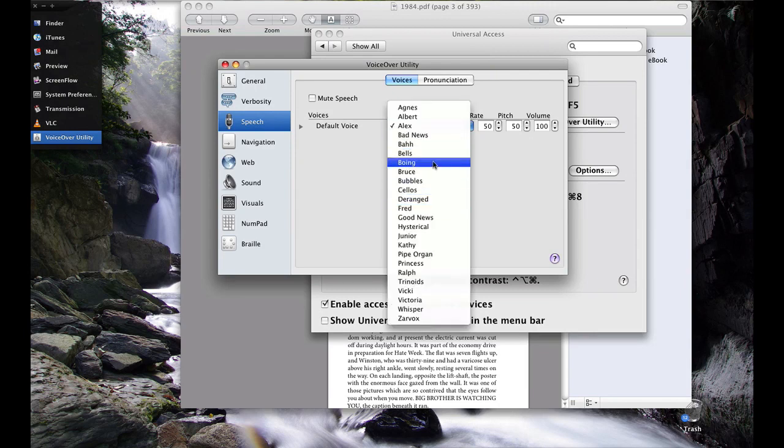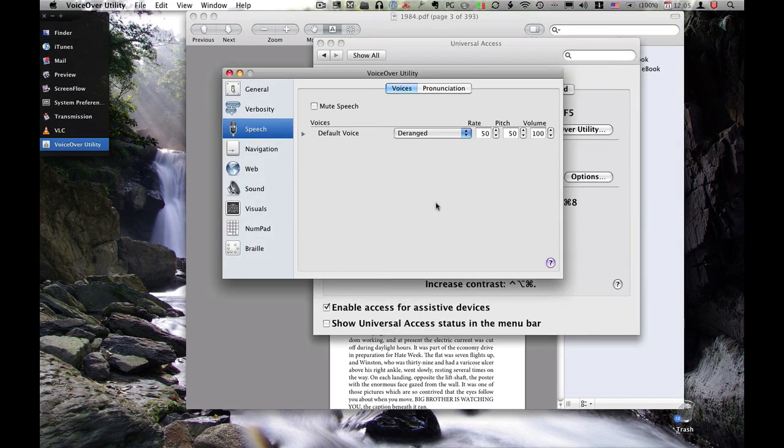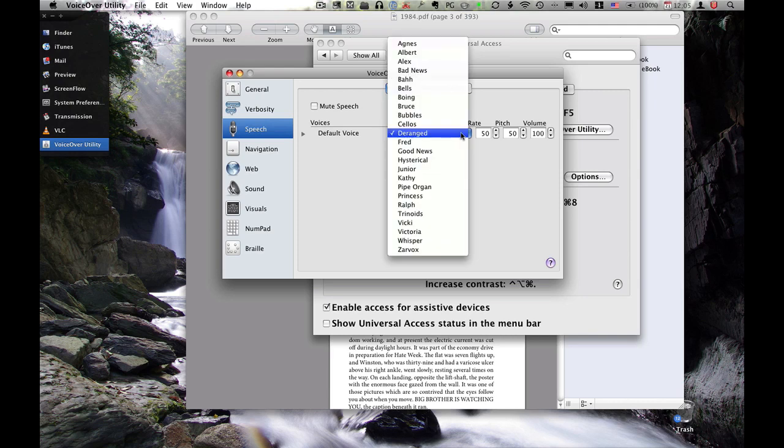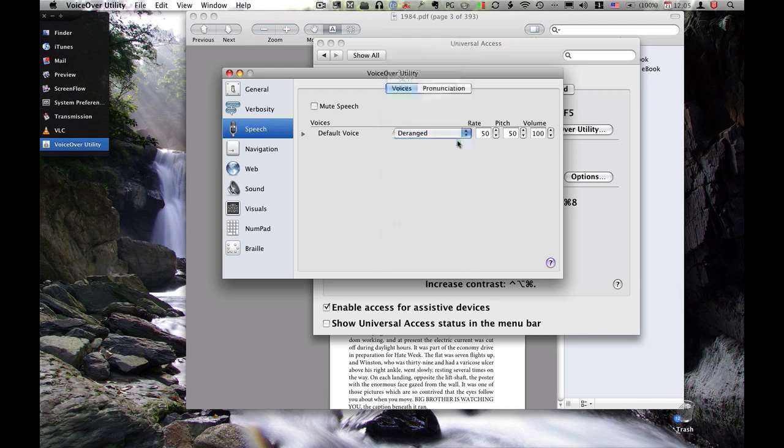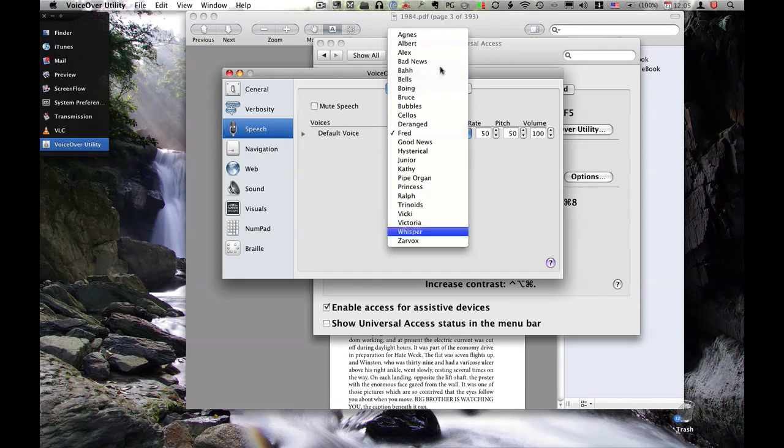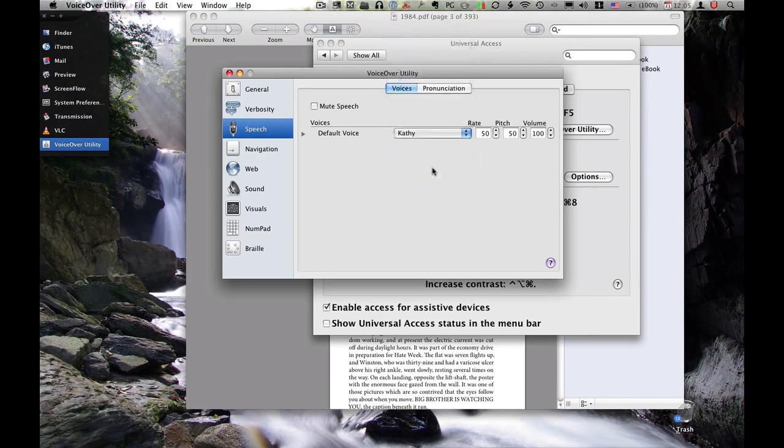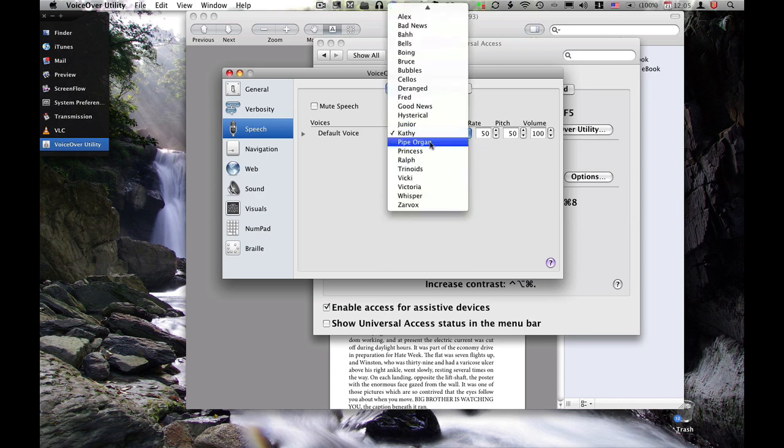And then you can go to Speech and you can select your default voice. So, you can change a lot of things. You can make it into a girl. Kathy! Nothing is as powerful as an idea whose time has come. That really doesn't sound like a girl.